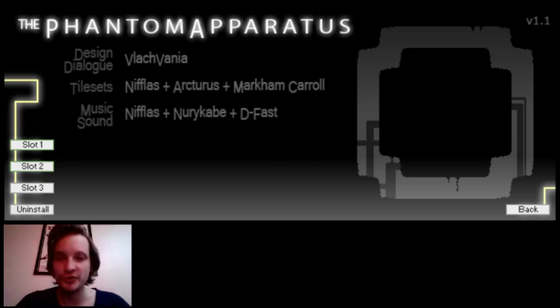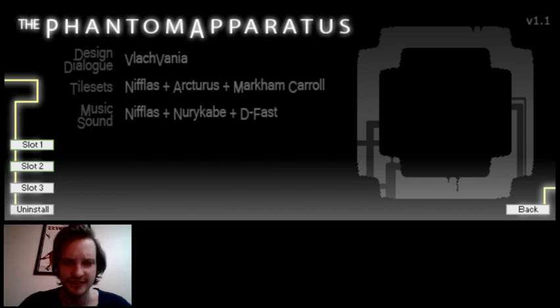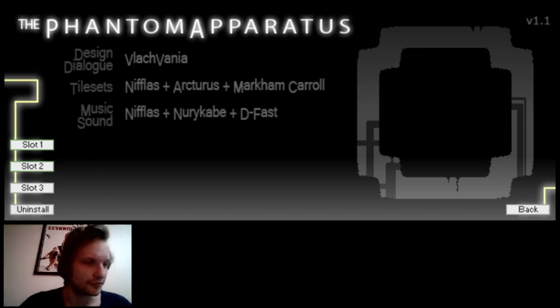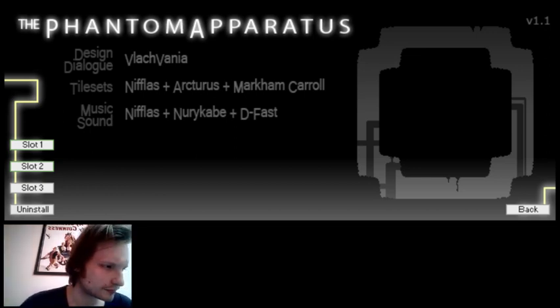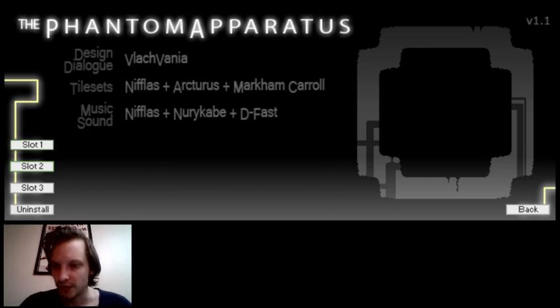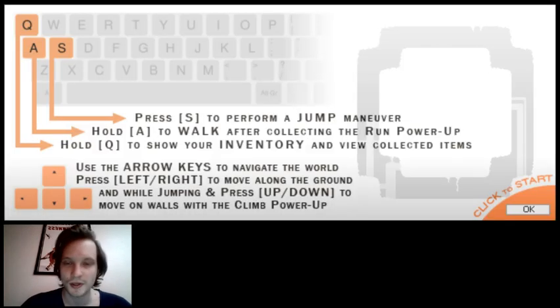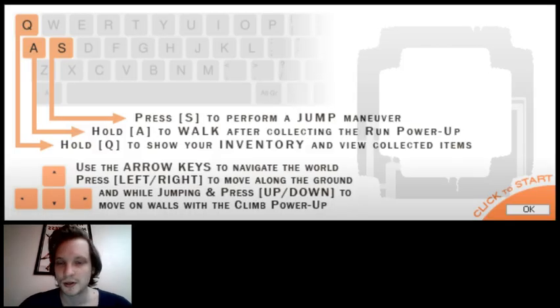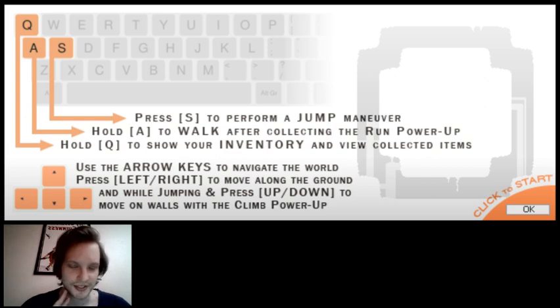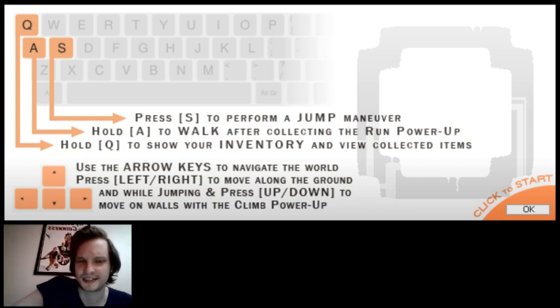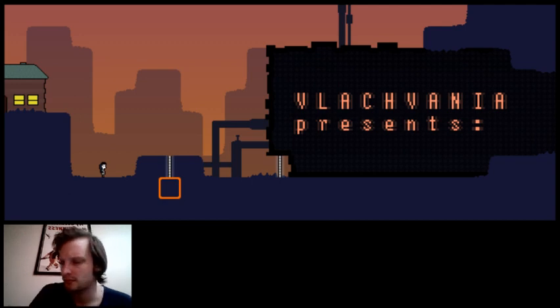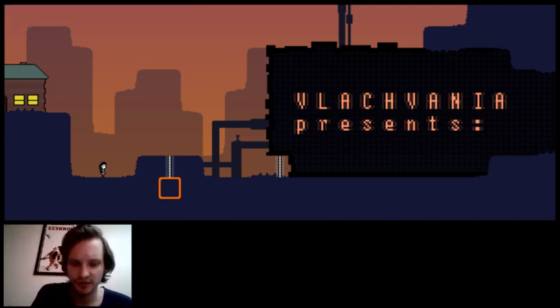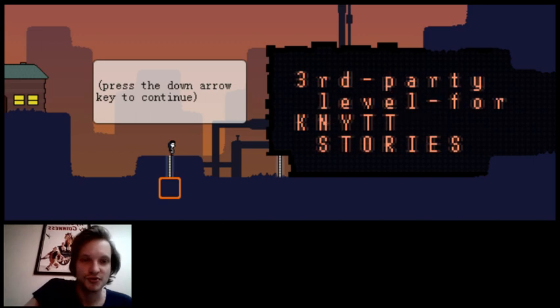By Blackvania, tilesets, music. We have Nifflas, Arcturus, Mark and Carol, Muri Kabe, and D Fast. D Fast, didn't he make music for Within a Deep Forest? Do I have saves here? Yeah, these are like ancient 10 year old saves. Let's start a new game. Okay, this tutorial. I remember seeing this before. Did I play this level recently? Let's find out. Okay, no, I did play this level recently.